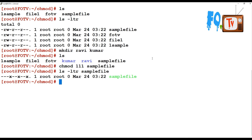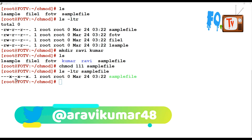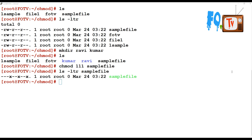111 means executable permissions. We already discussed users, groups, and others. The first digit represents user permissions, the second represents group permissions, and the third represents others. That's why when giving numeric values you must always provide three digits. Providing one or two values will not be accepted — it will misfire.